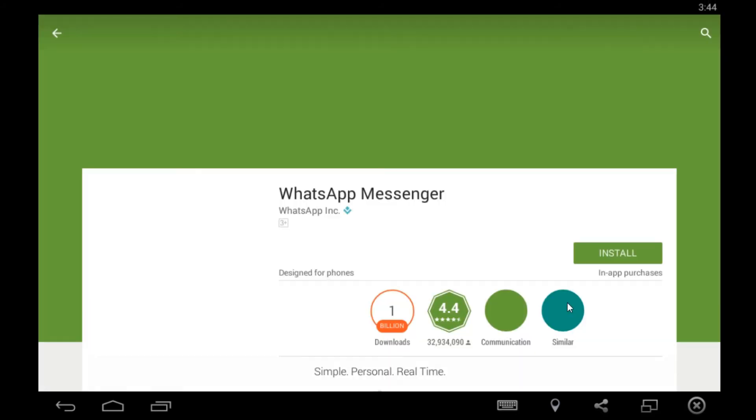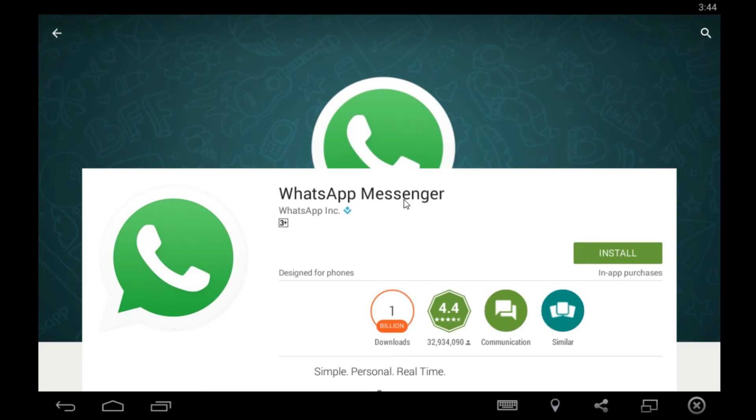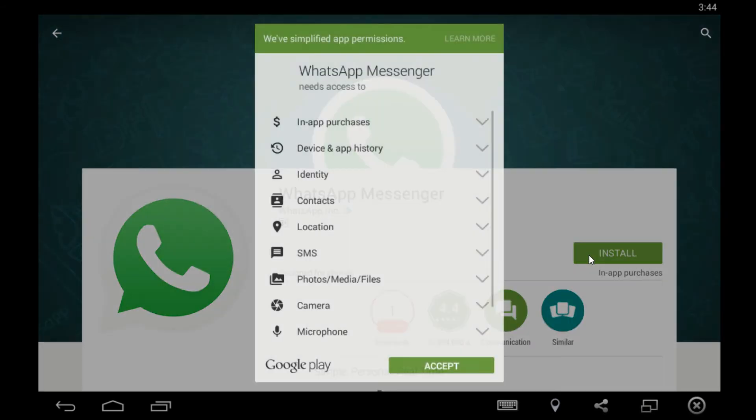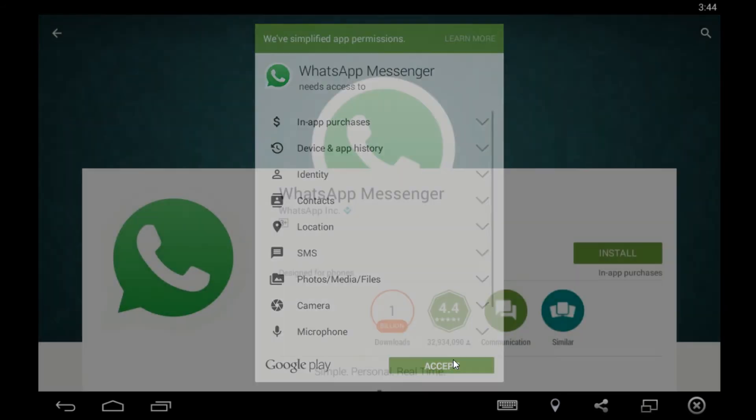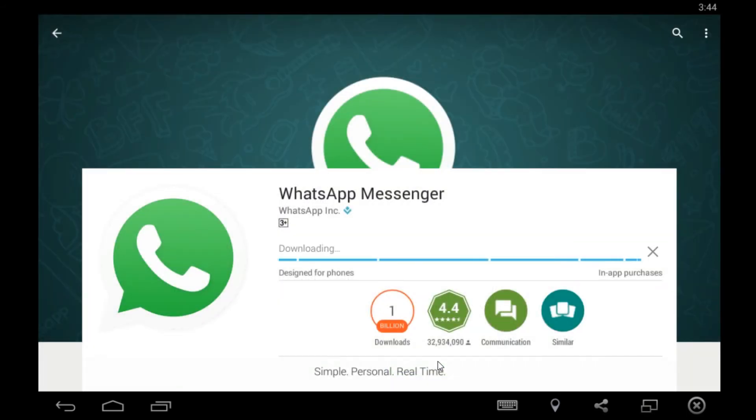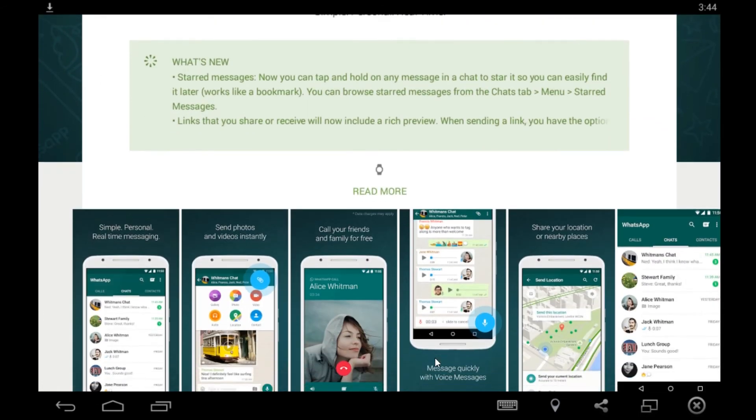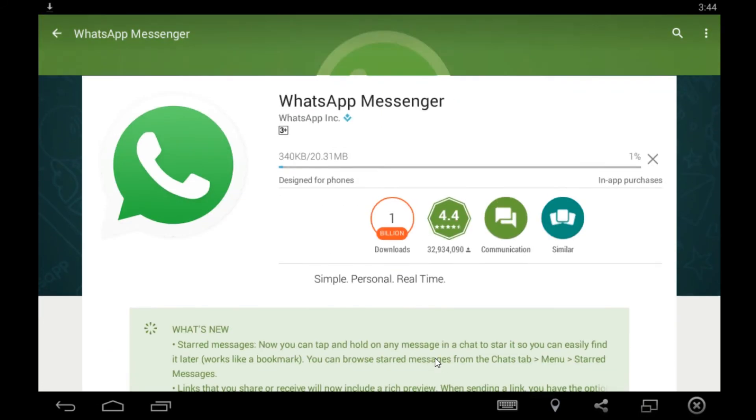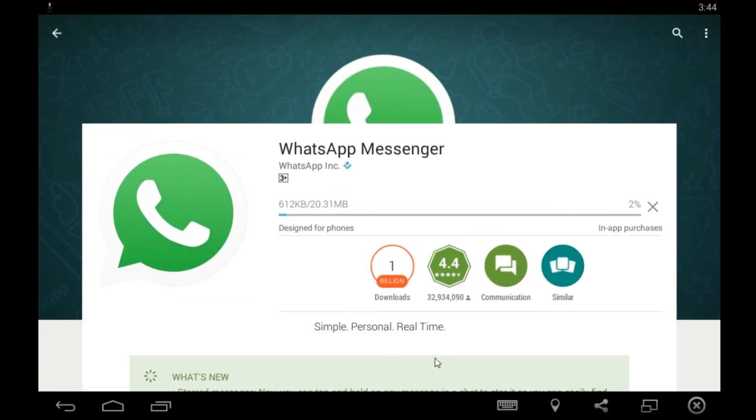All right, and yeah here you can see WhatsApp Messenger. Now we have to install this. Click on install and as you can see app is installing right now.